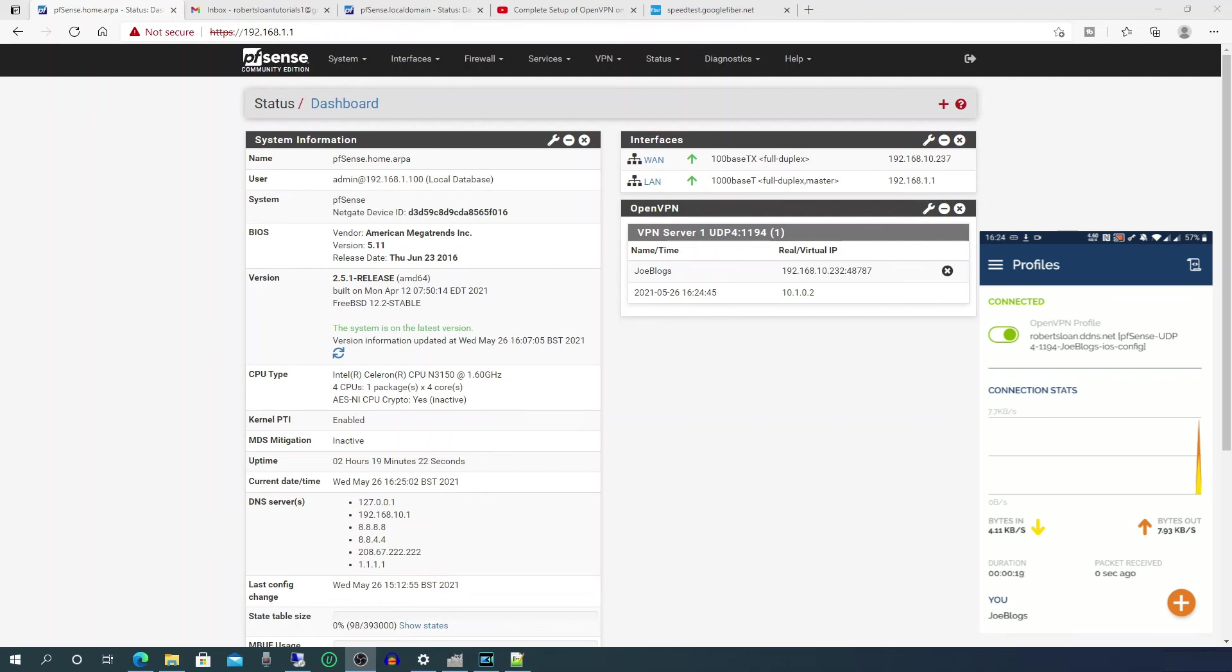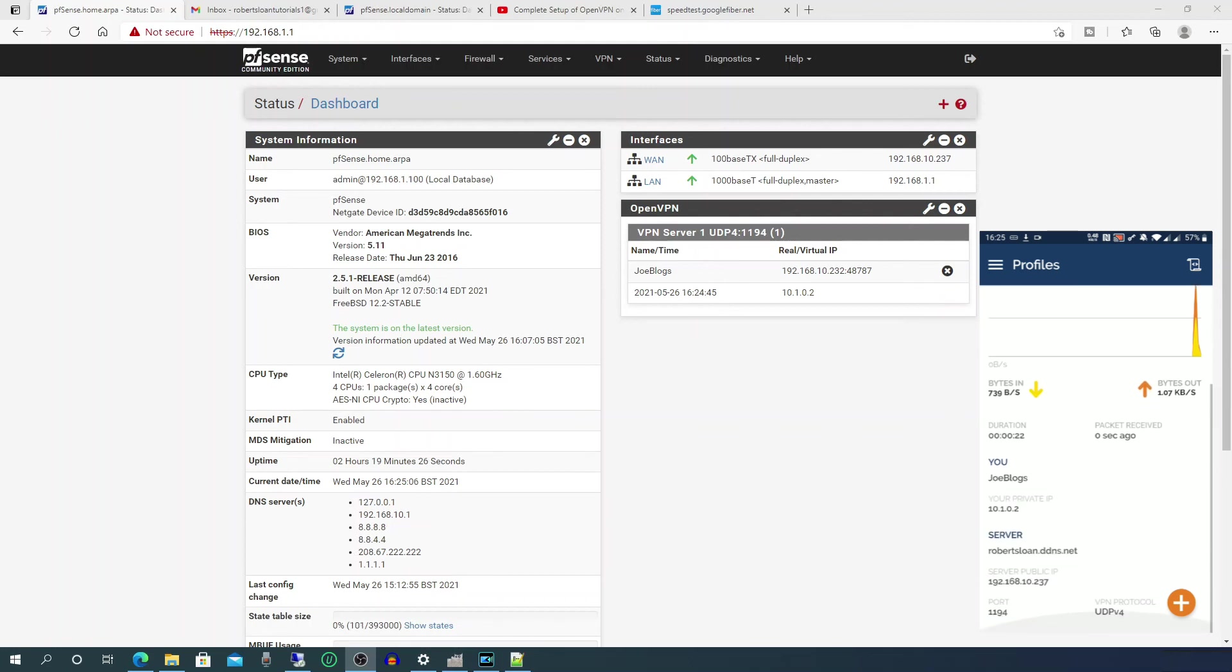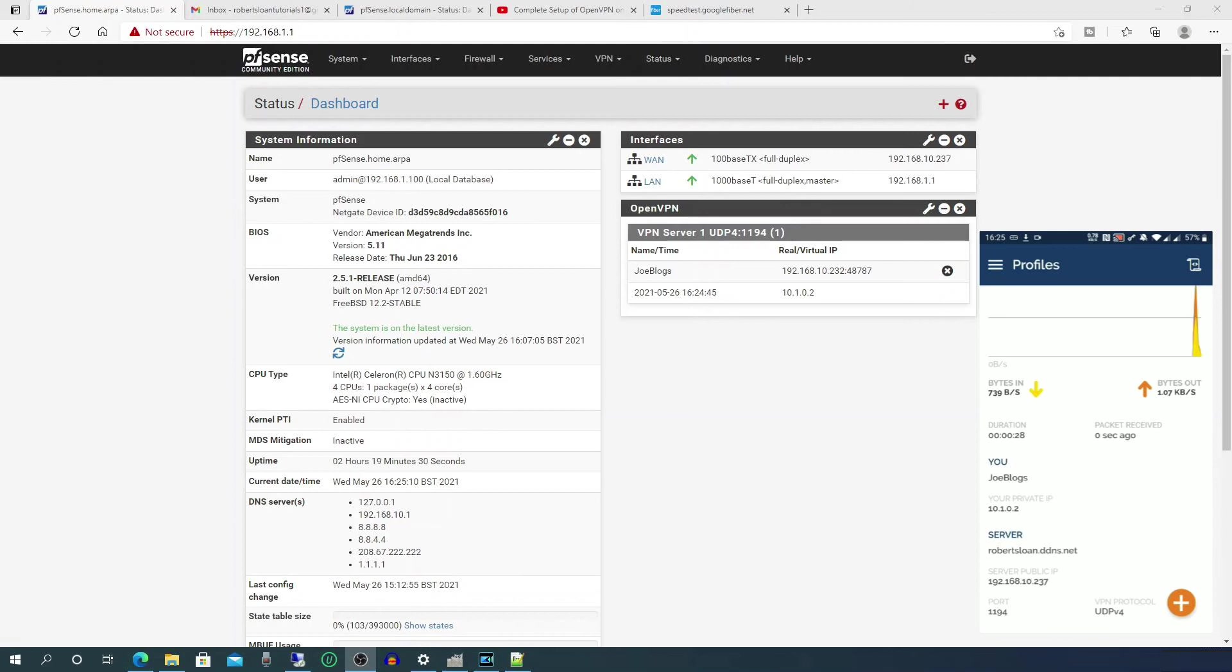If we just scroll down a little, you can see the user is you, and it's Joe Bloggs in this case. Your private IP address is the IP address that's assigned to the VPN connection. The server is the DNS name to your external IP address of your pfSense router, and the external IP address is the actual address.